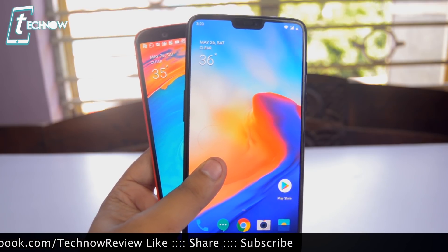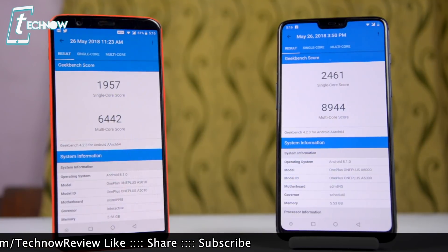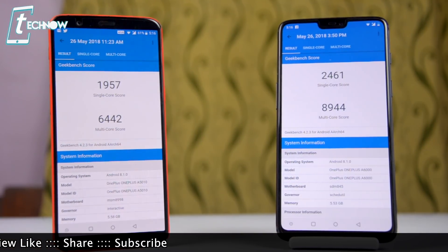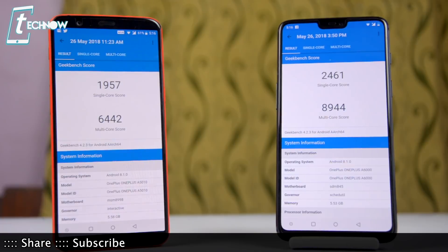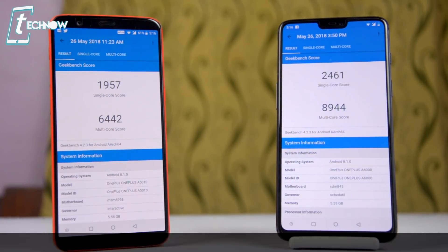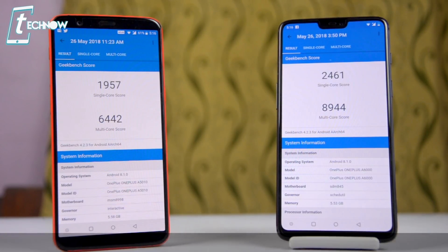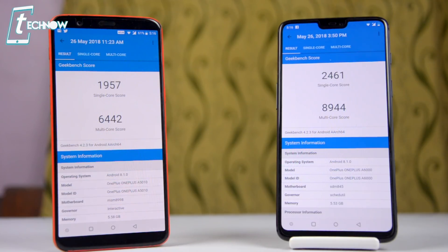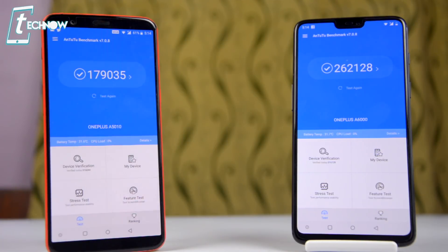Kicking things off with some benchmark scores — we had expected similar results, but on Geekbench the OnePlus 6 outran the 5T with a massive difference in numbers, both on single-core and multi-core. Once again, the OnePlus 6 did an excellent job in the AnTuTu benchmark as well, scoring much higher than the 5T.